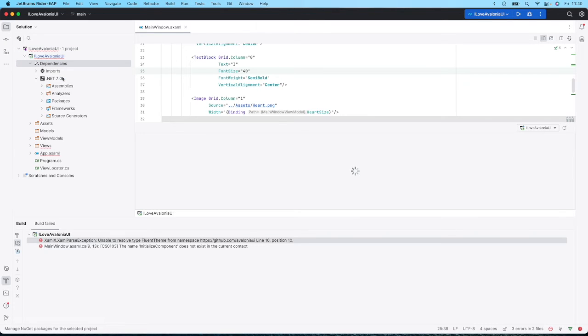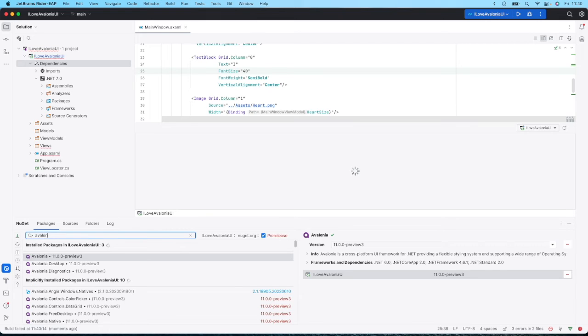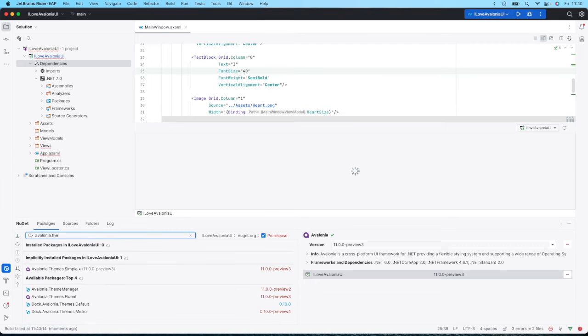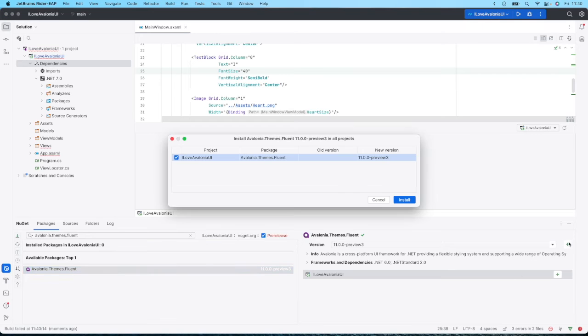So let's head back to the package manager and we'll search for Avalonia.themes.fluent. There it is, we'll install that package.